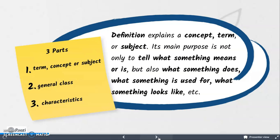Its main purpose is not only to tell what something means or is, but also what something does, what something is used for, and what something looks like. It consists of three parts: the term, concept, or subject to be defined; the general class to which it belongs; and the characteristics that differentiate it from the other members of its class. This pattern of development is commonly used in the sciences, humanities, and business.